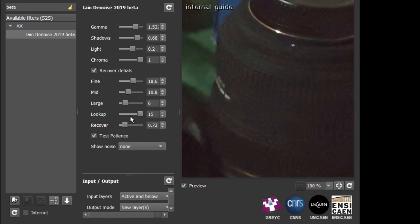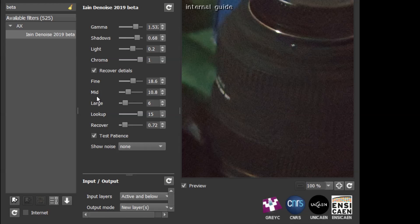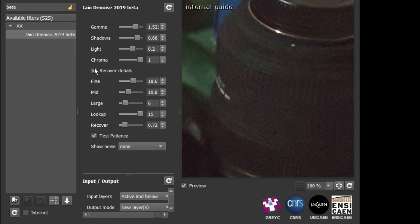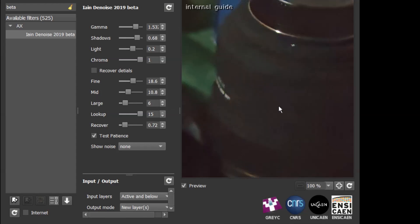You also need to kind of figure out whether you want to rely on your detail recovery for getting your details back, which works well in some situations, or you want to just try and do your majority of your noise reduction without recovering the details, and by adjusting the amount for each of these ranges.